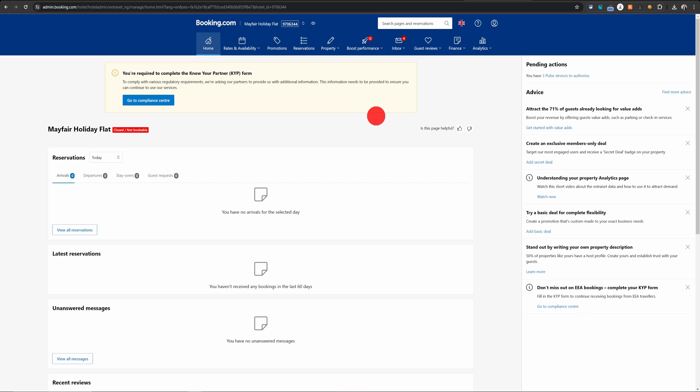Now before we move on, there is no self-service page where you can just go in and alter the property address. You need to contact Booking.com and request them to change. They will validate the address proof and only after that they can change the property address.